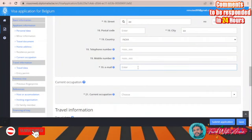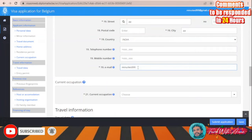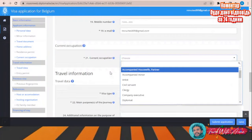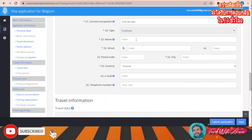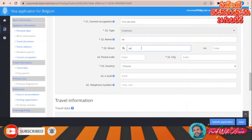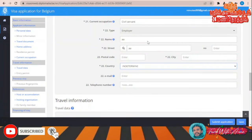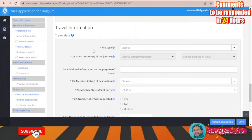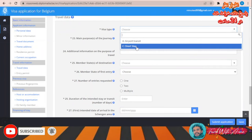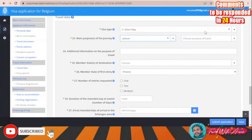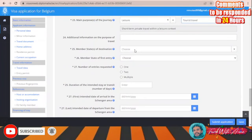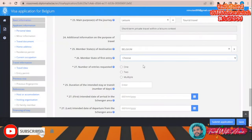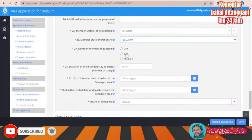Add your telephone number and email address, then fill in your current occupation. Under travel data, the visa type is short stay. The main purpose of the journey — choose tourist. Add any additional travel information as needed and select the purpose of travel as tourist.